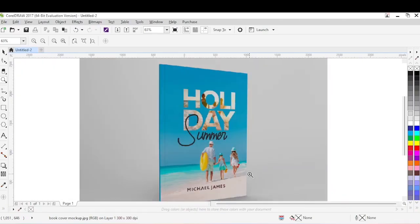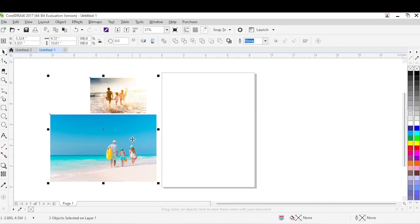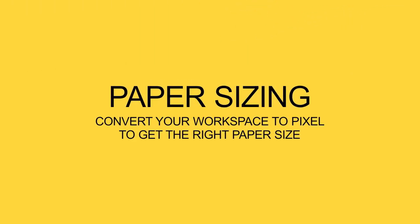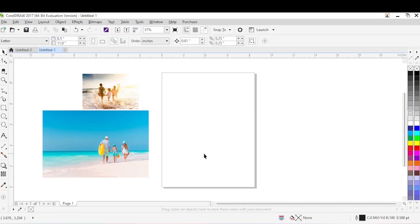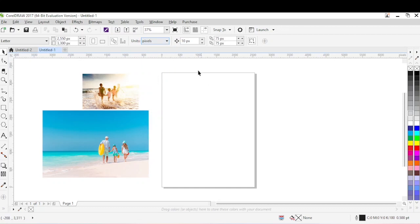First, what I will do is open a new page. I have some images here that I'm going to be using, but first I'll set the paper size. For KDP, the minimum size of the image required is 1000 pixels by 625 pixels. So we are going to set the workspace to pixels — I'll come here under this bar, drop this unit, and convert it to pixels.